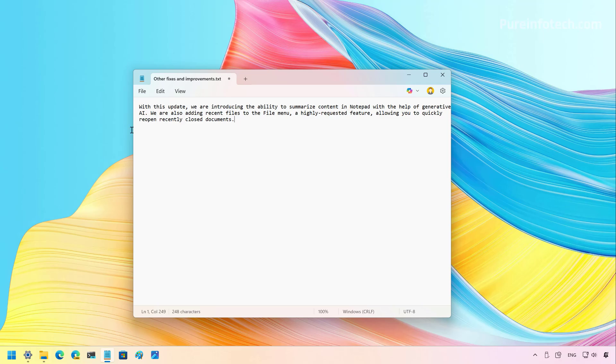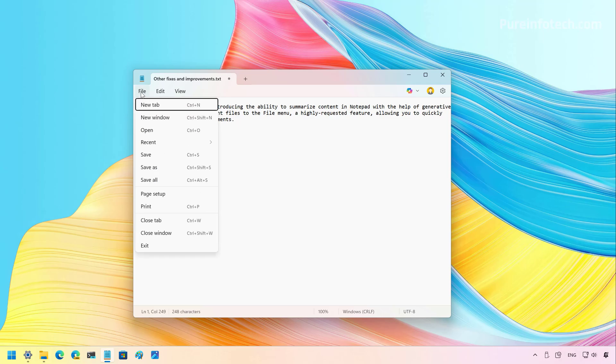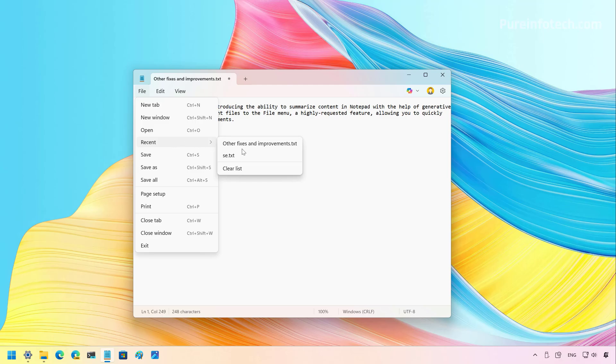So now, when we open the file menu, we're going to see that we have a new Recent Files submenu that lists the recent files that you might have used with Notepad. And you can also see that we have an option to clear that history.